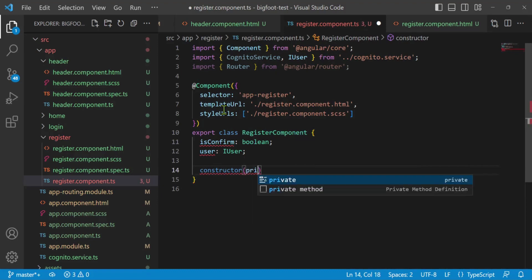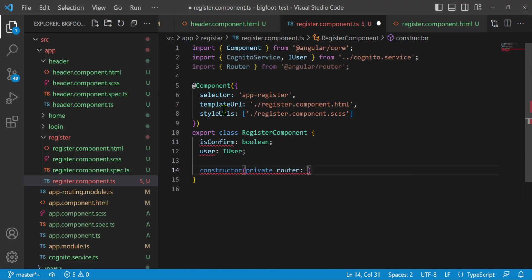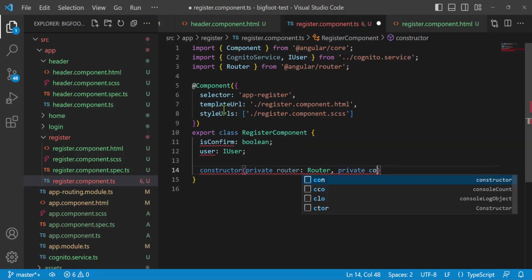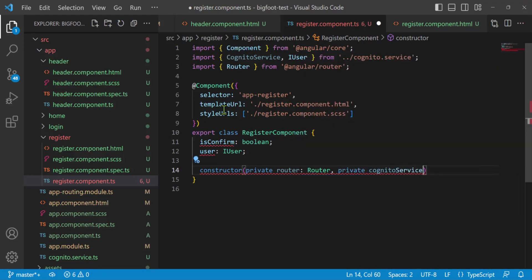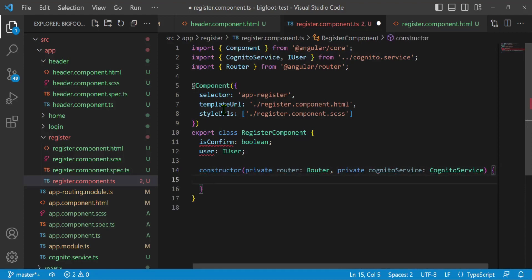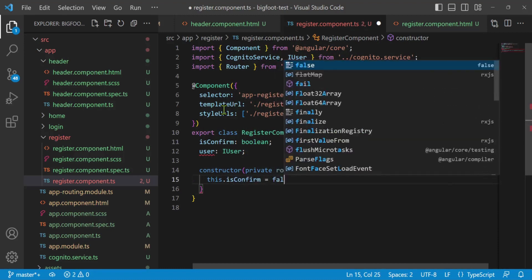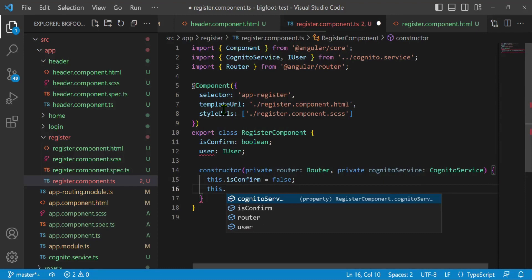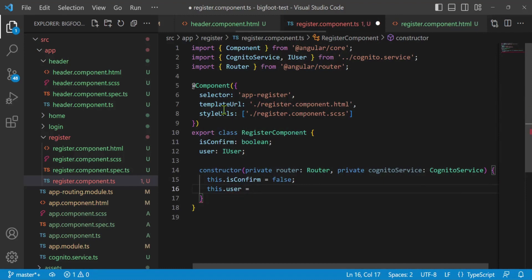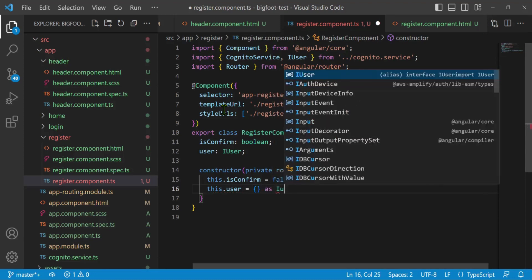Inside the constructor body, I'll initialize the variables: this.isConfirm = false, and this.user = {} as IUser — an empty JavaScript object cast to IUser.